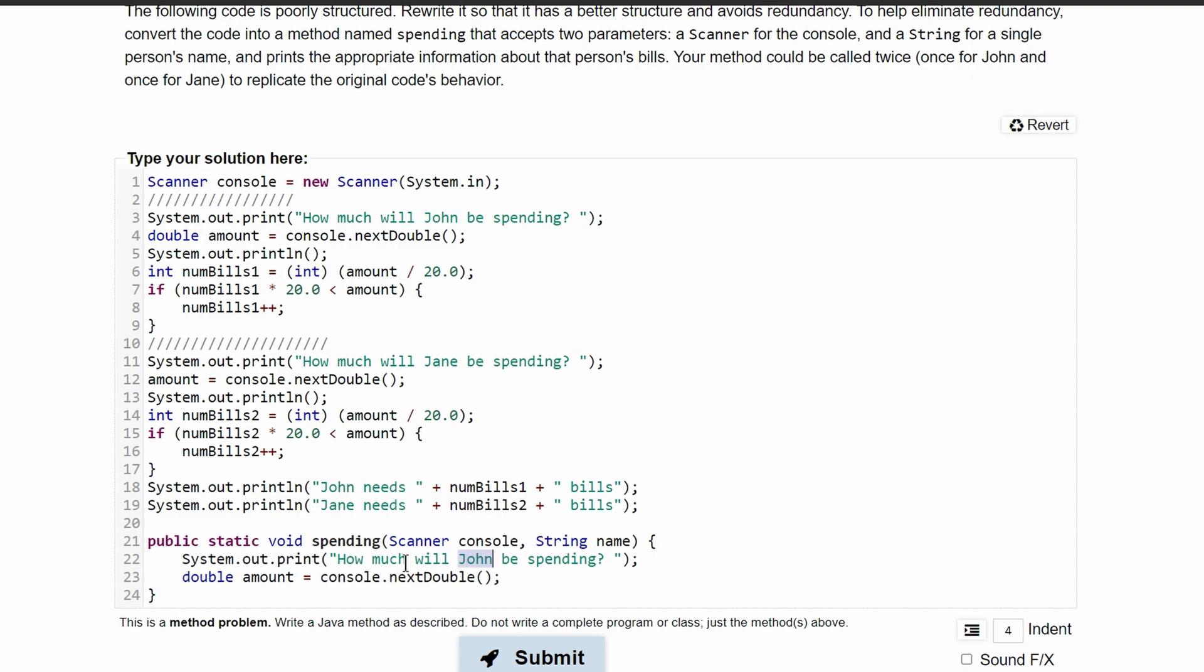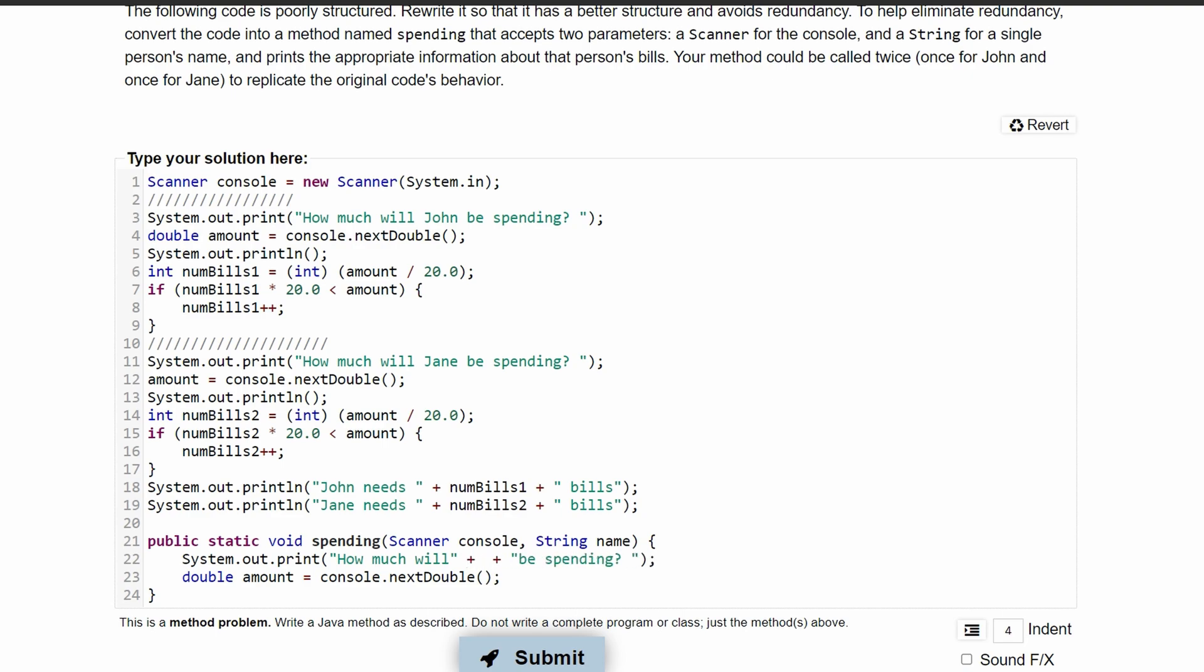What we're going to change in here is from the actual person's name to the string variable name. So we can get rid of this, and in here add our pluses, which means we're going to have something else in here, which was our name. So we will have how much will the name that we're passing in be spending.